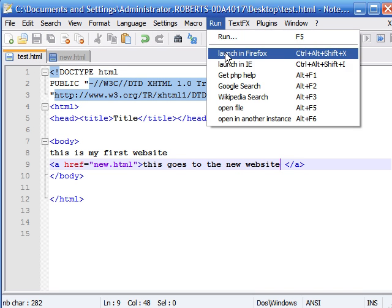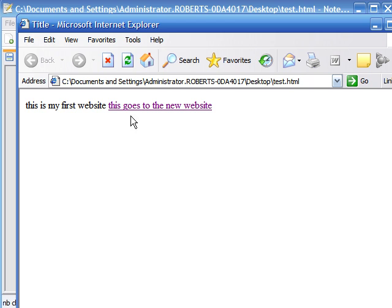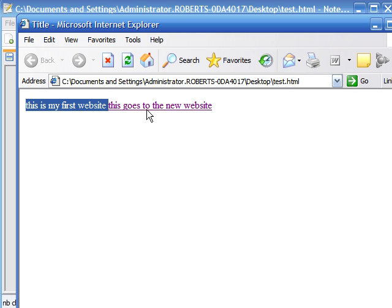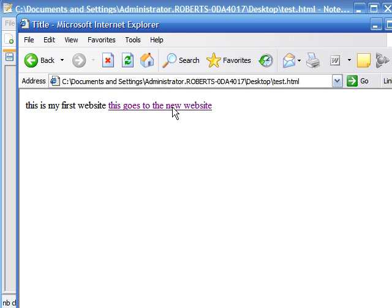Now if we save that and review it in Internet Explorer, you can see this is our first website with the link taking us to the new web page. This is the second web page, and if we want to go back, we just simply click that.